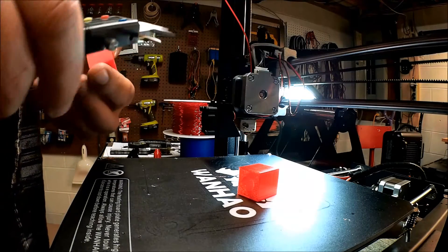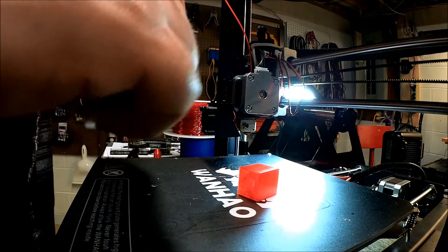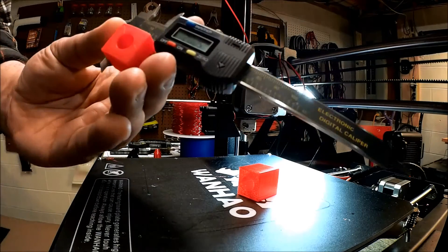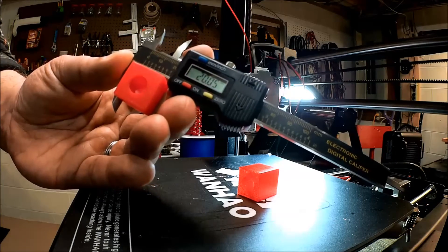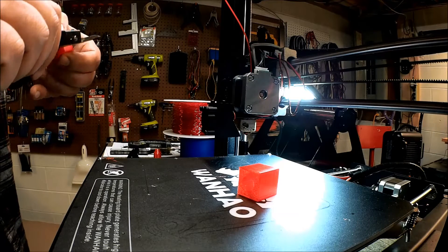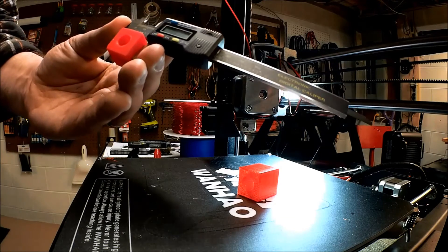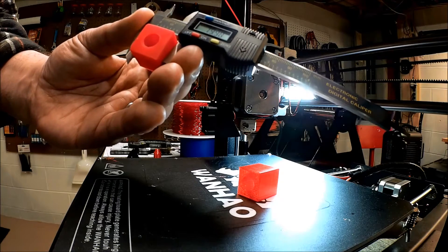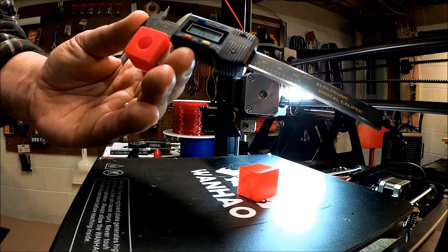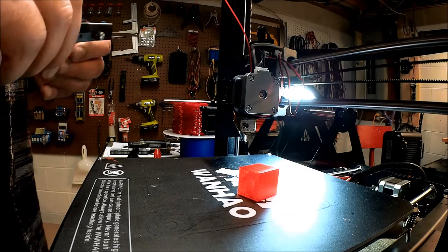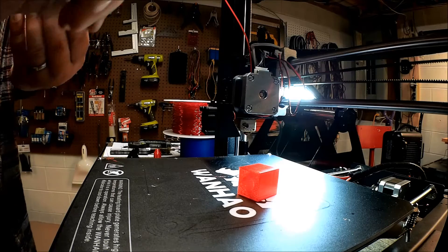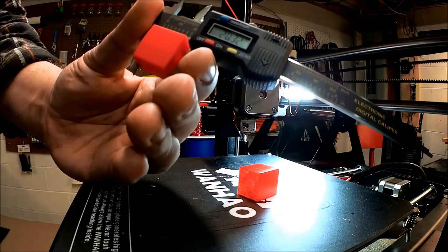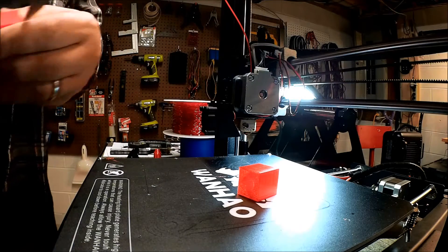So this is interesting. So ABS held up pretty true. Again, I want to go over. So I'm 20.05 on side A. I'm at 19.99 roughly on the other side. And on the top I'm at 20.32. So all in all not bad.